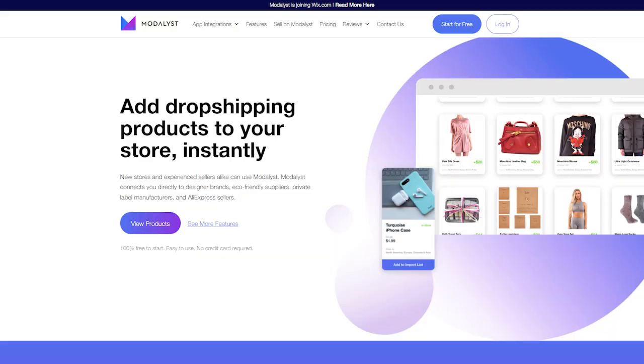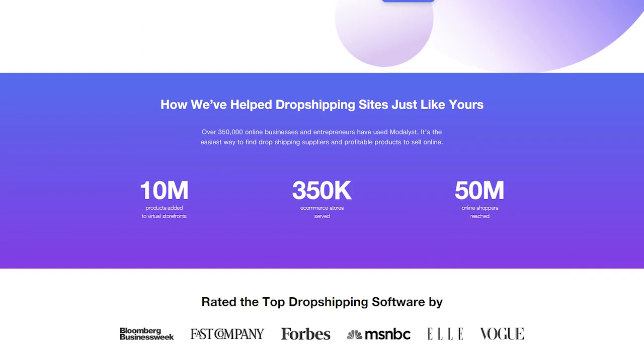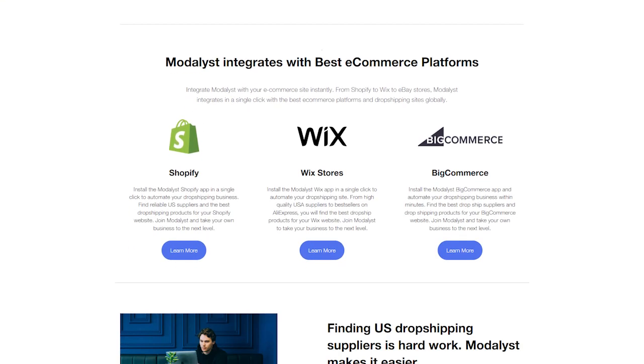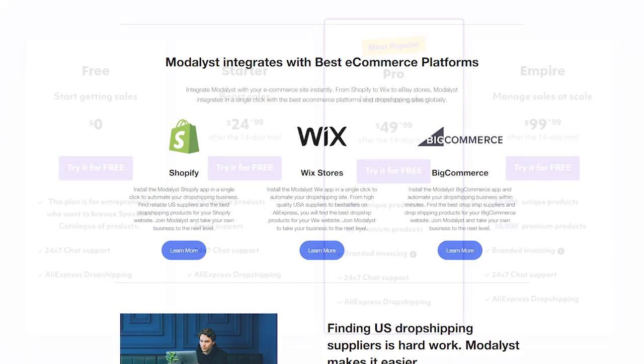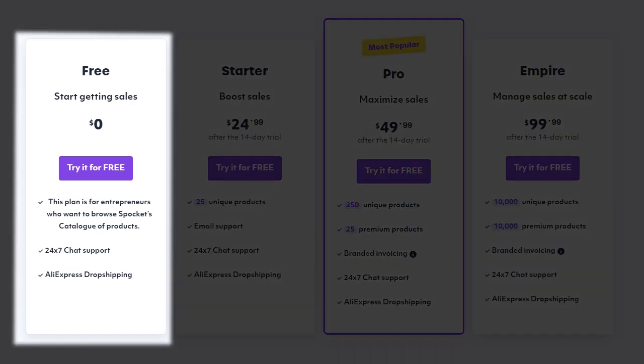The third best option is Modalyst, which lets you import products from private suppliers and designer brands. Modalyst offers around 10 million products and is integrated with popular ecommerce platforms like Shopify, Wix, and BigCommerce. They also offer a free pricing plan — the non-premium plan allows you to import up to 25 products, and a 5% fee per purchase only applies if you make a sale.